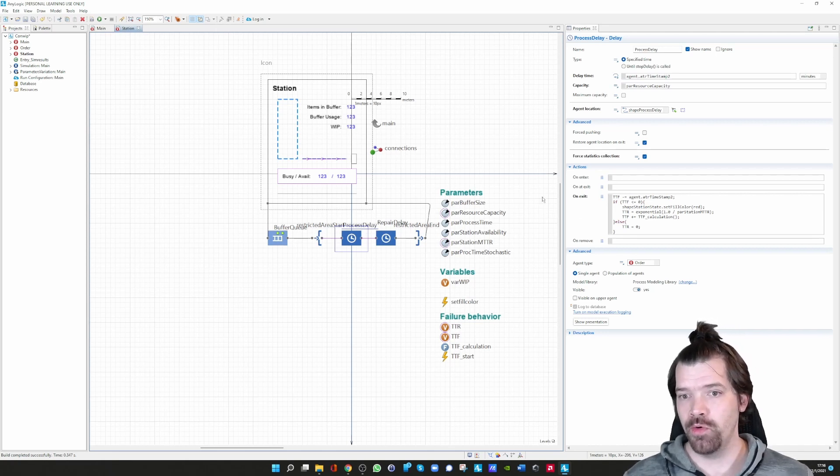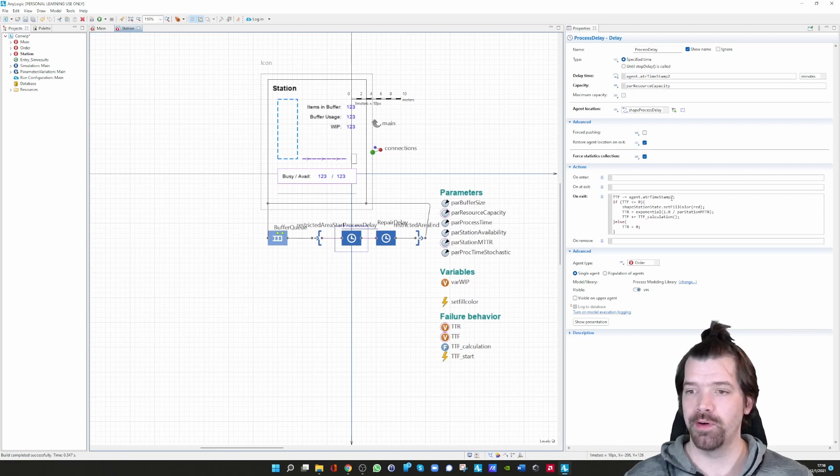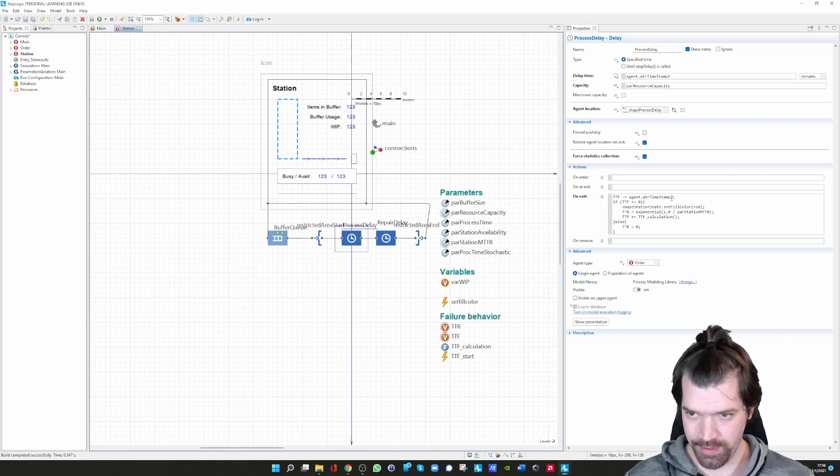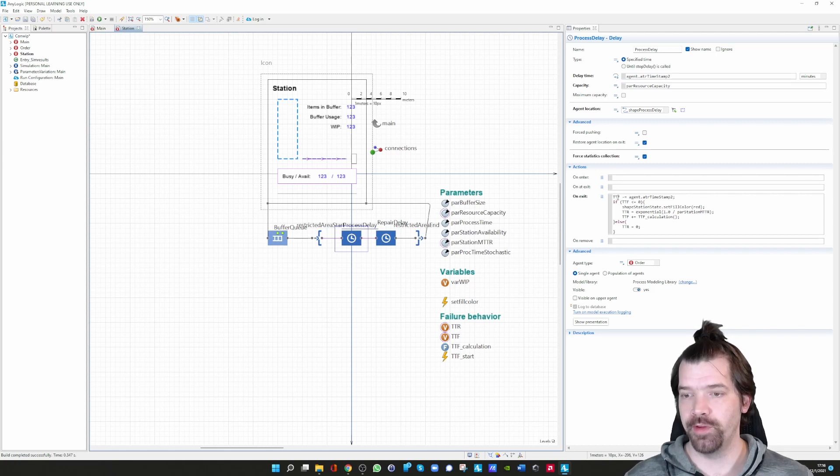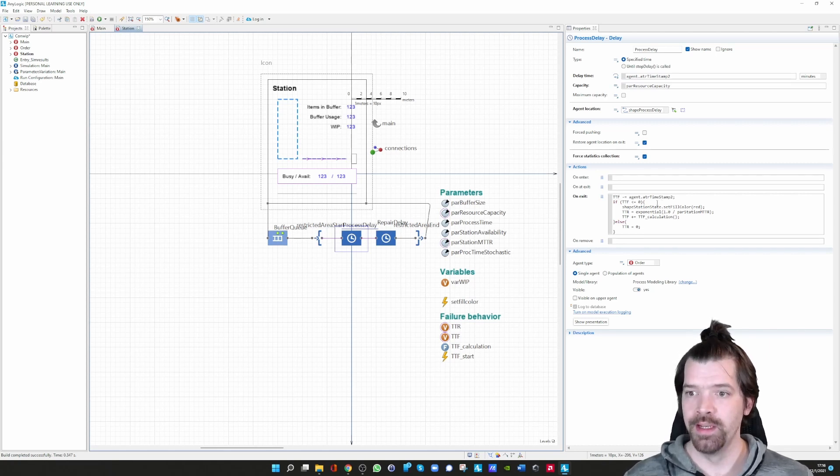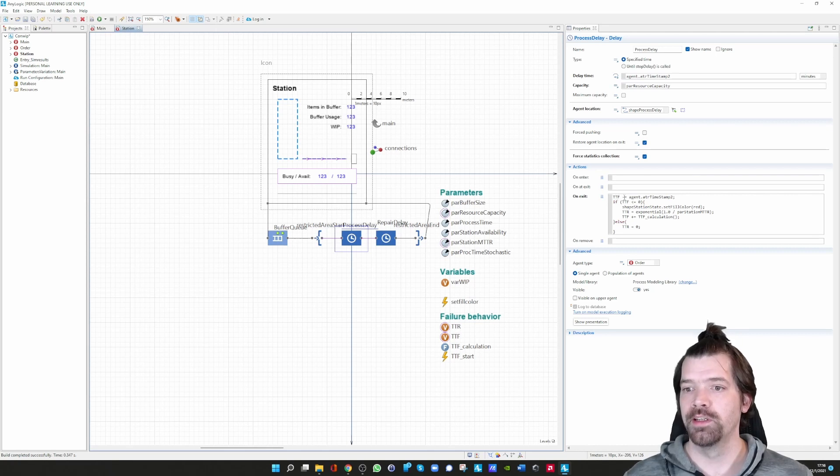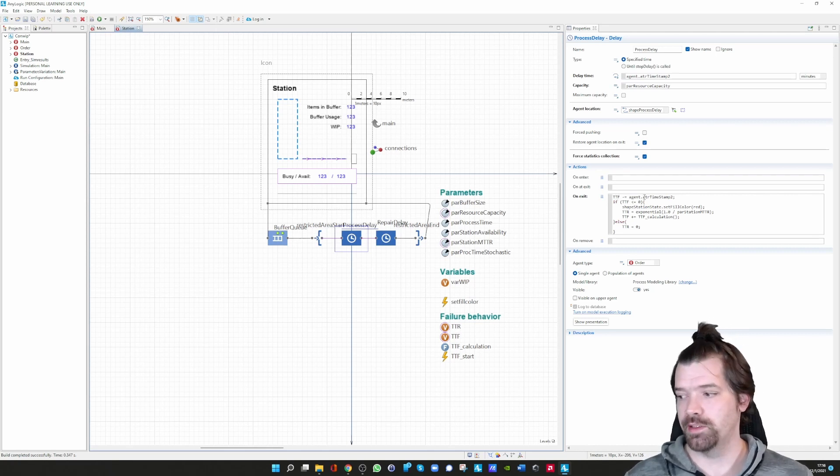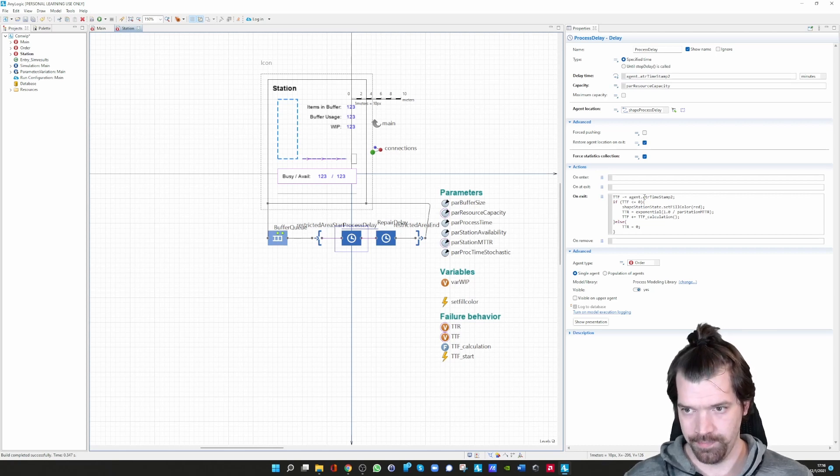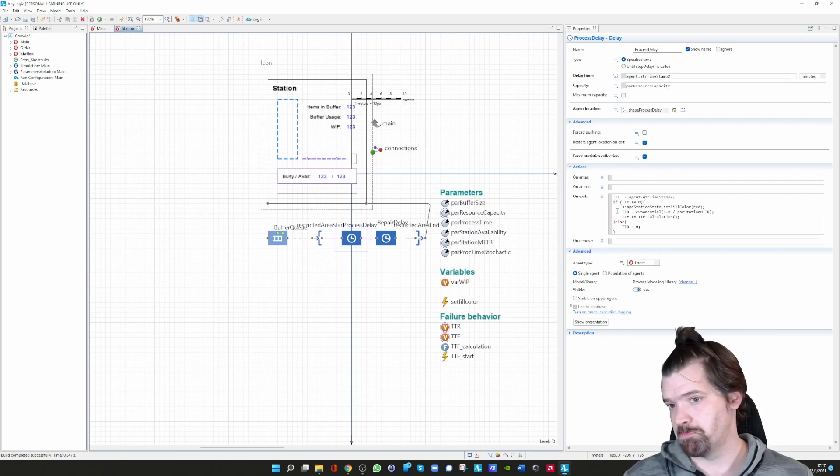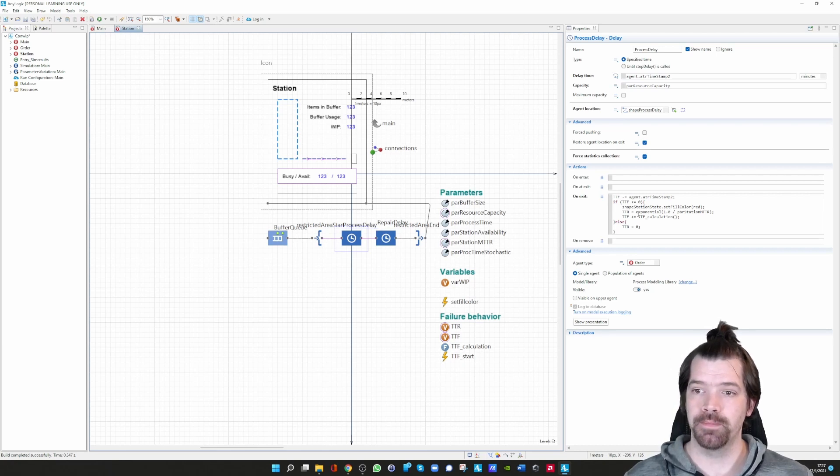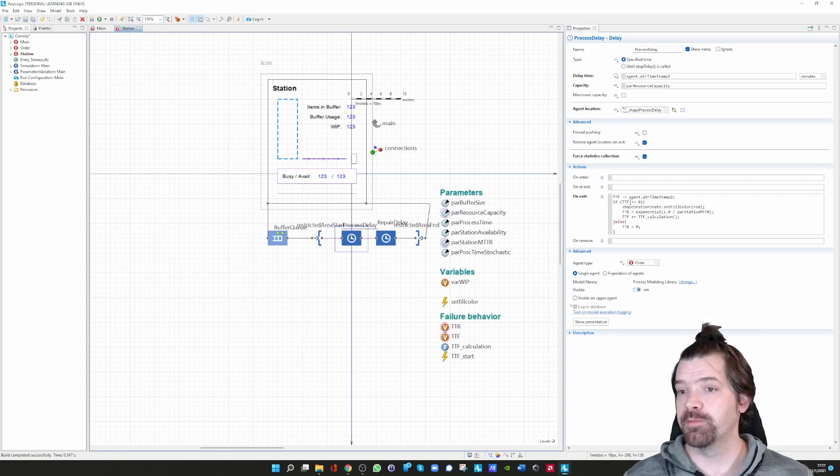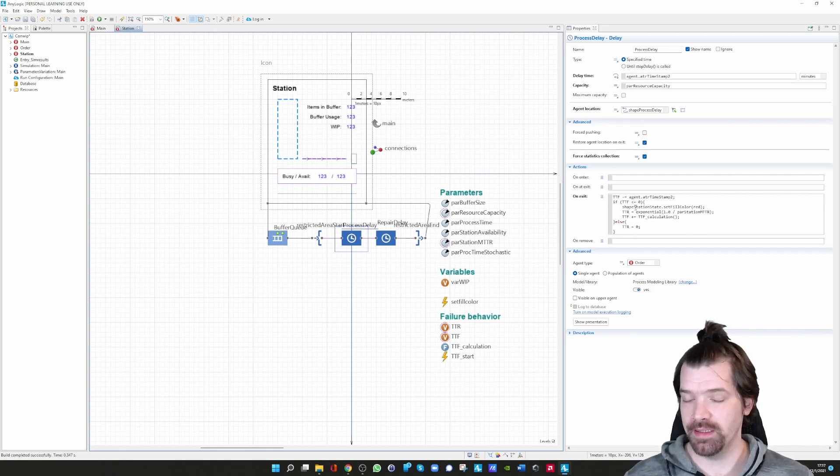When the processing is done, we deduct the processing time of this specific order from the time to failure. Assume the processing time is 10 time units. We deduct from the 100 the 10, and then we have a time to failure of 90 left. Then an if statement is asked: is the time to failure zero or less than zero?